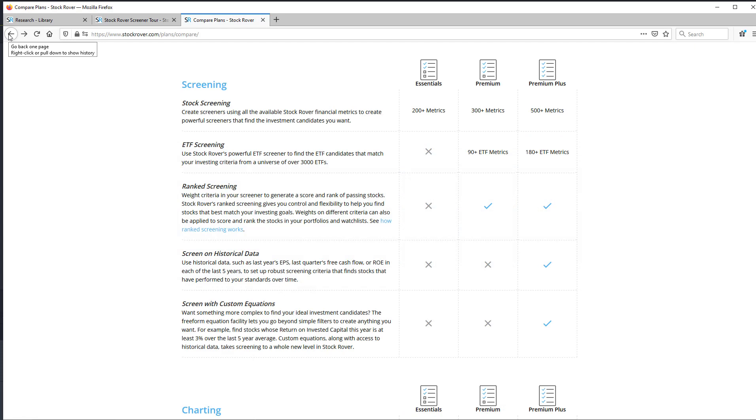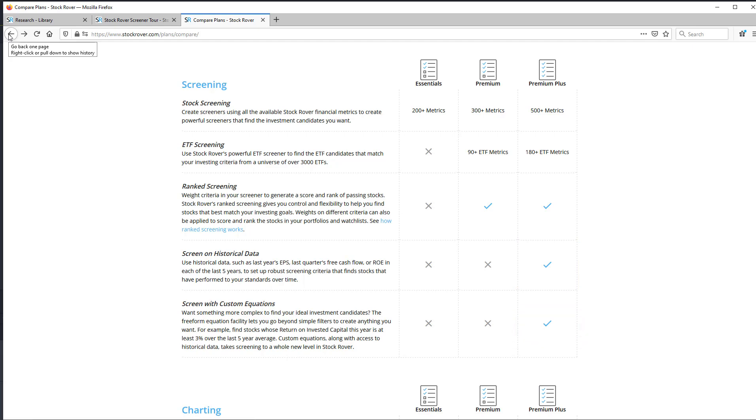Premium Plus allows you to screen on historical data. Premium Plus also offers a powerful equation screener.